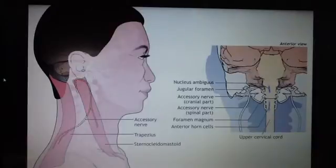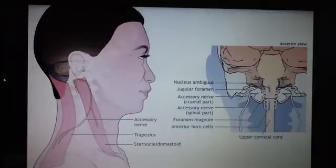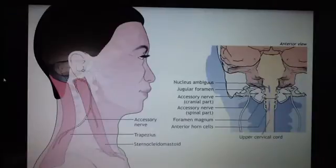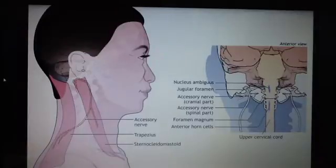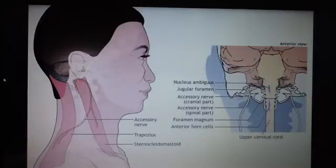The cranial part exits the jugular foramen. The spinal part arises from C1 to C5, ascends the spinal cord through the foramen magnum, joins the cranial part, and leaves the skull through the jugular foramen.